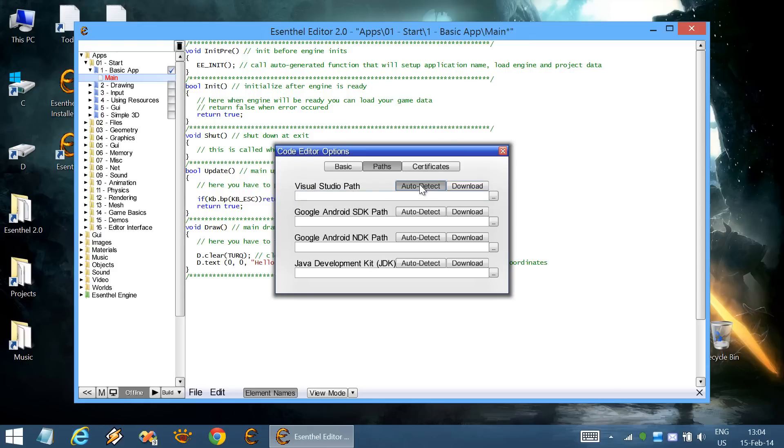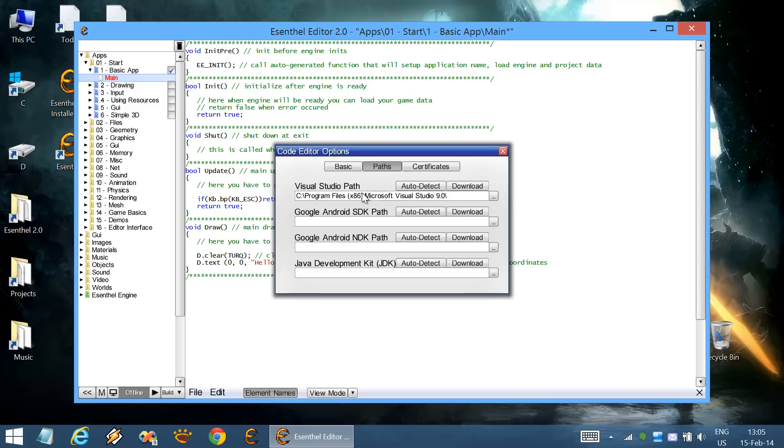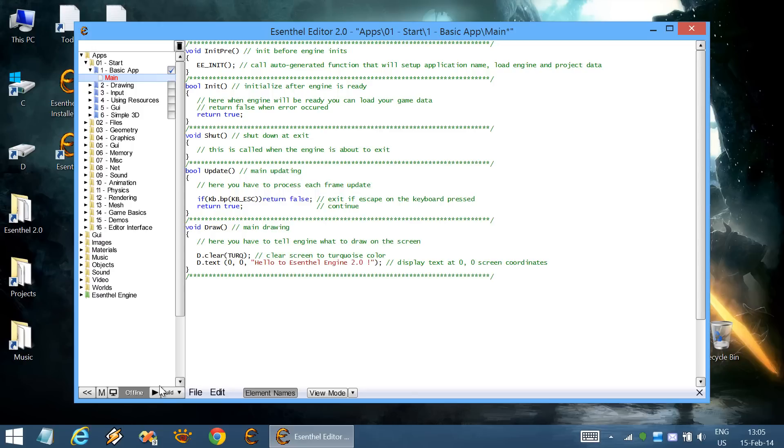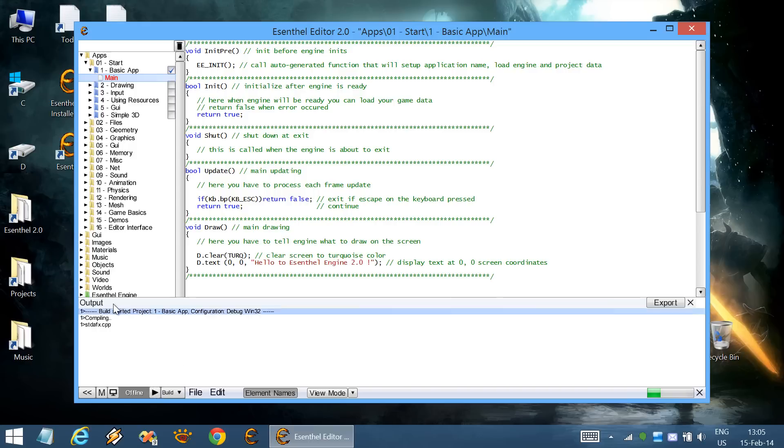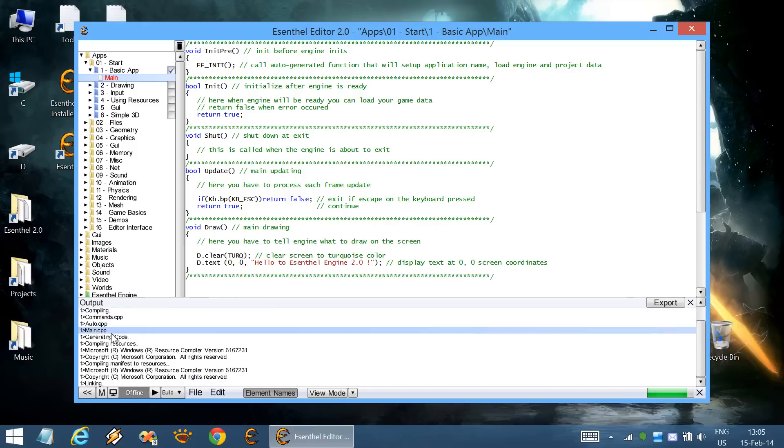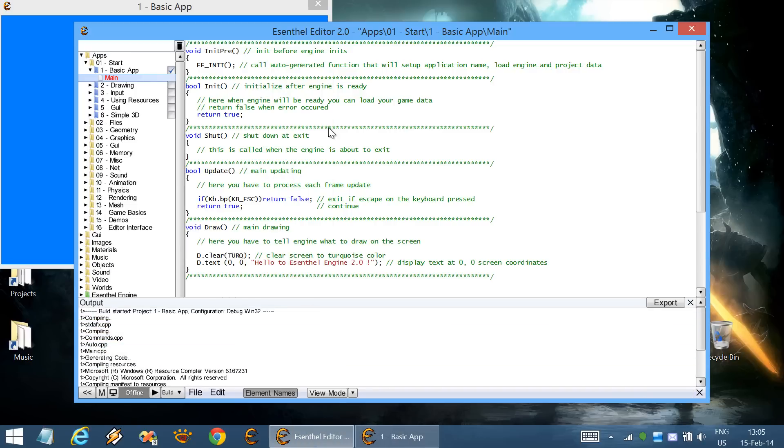Now that we have installed it, we can set its path over here. Use the auto-detect button. If you have other versions of Visual Studio, you can choose whatever you want. Now that we have specified the C++ compiler, we can start the application.